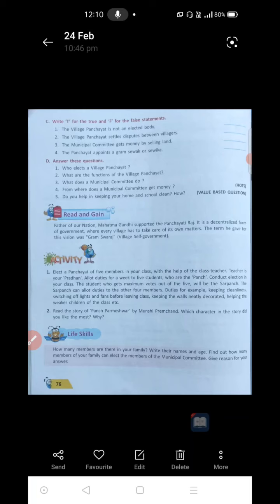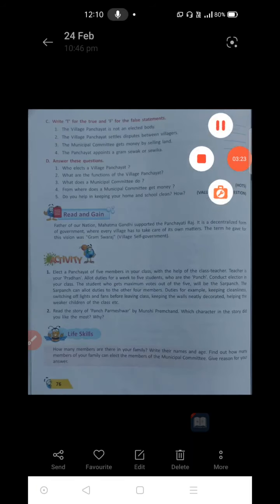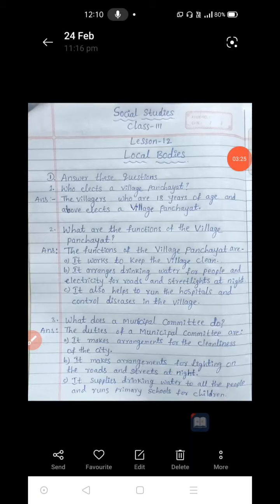Next, answer these questions. First one: who elects a village Panchayat? The villagers who are 18 years of age and above elect a village Panchayat. Those who have crossed 18 years and those who have reached 18 years are going to put vote and elect their members or elect the Panchayat.